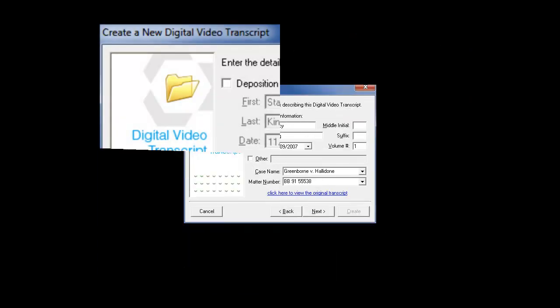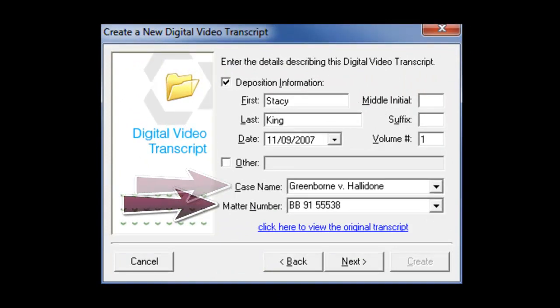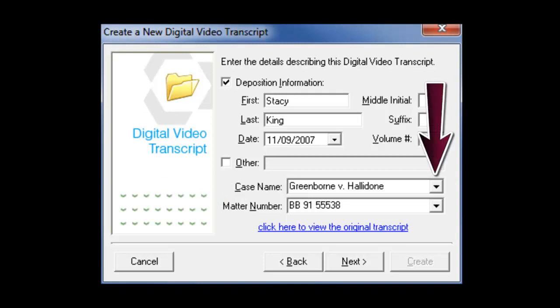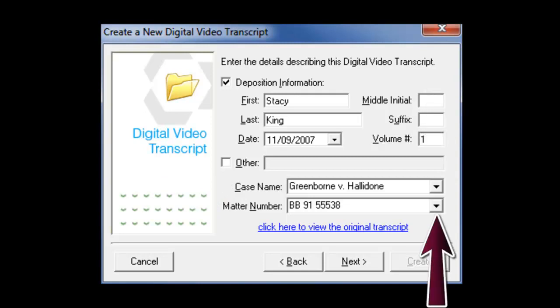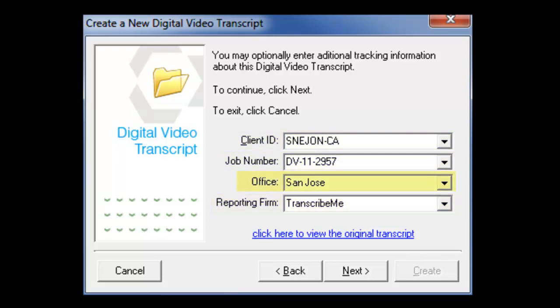New in Timecoder Pro 6 is the ability to track case names and matter numbers. Data can be entered into this field by either typing in the name or using the pick list to select the name and or matter number. Four other new fields that have been added to Timecoder Pro 6 are the client ID, job number, the reporting firm, and the office for which the work is being done.